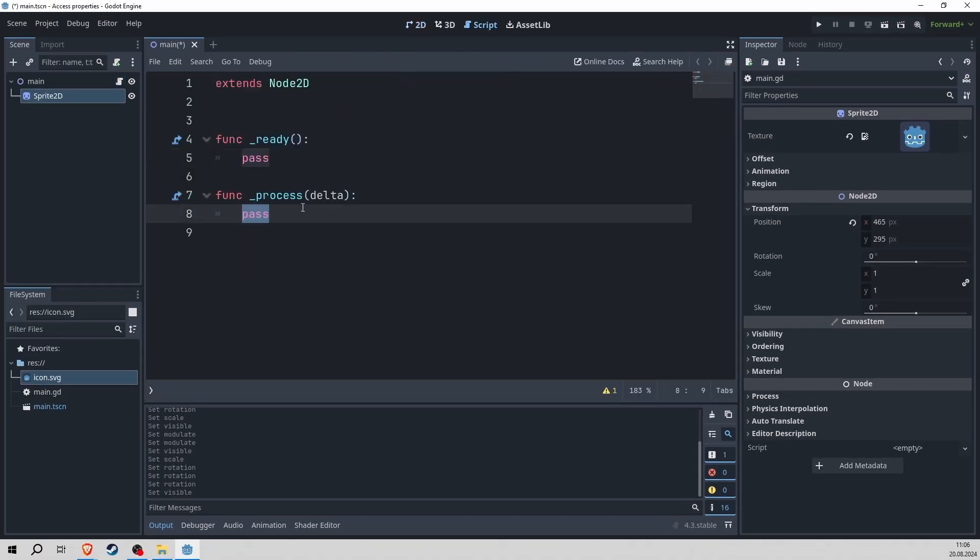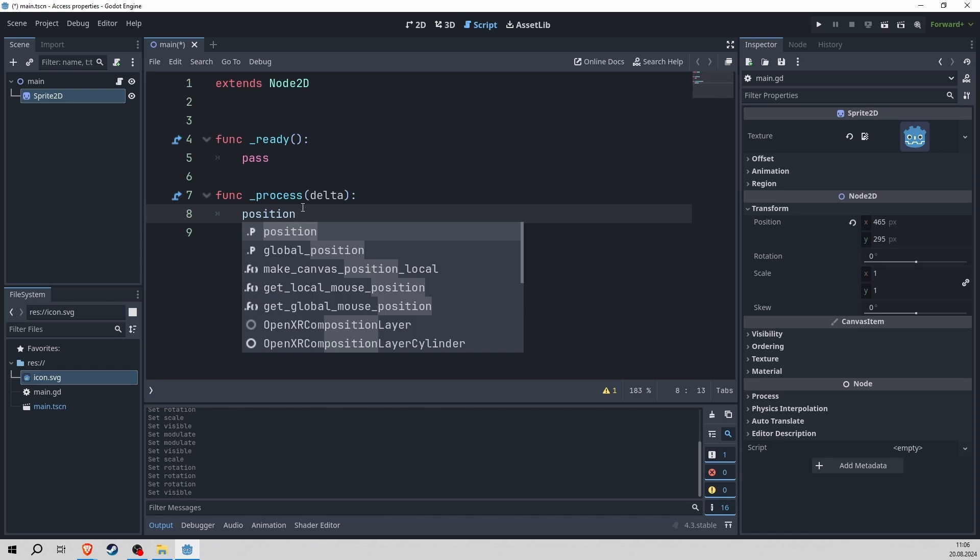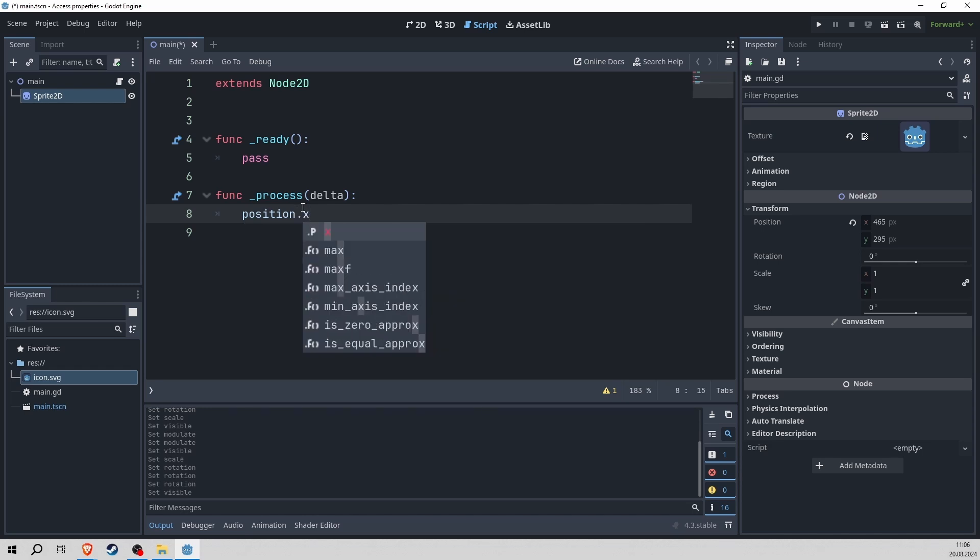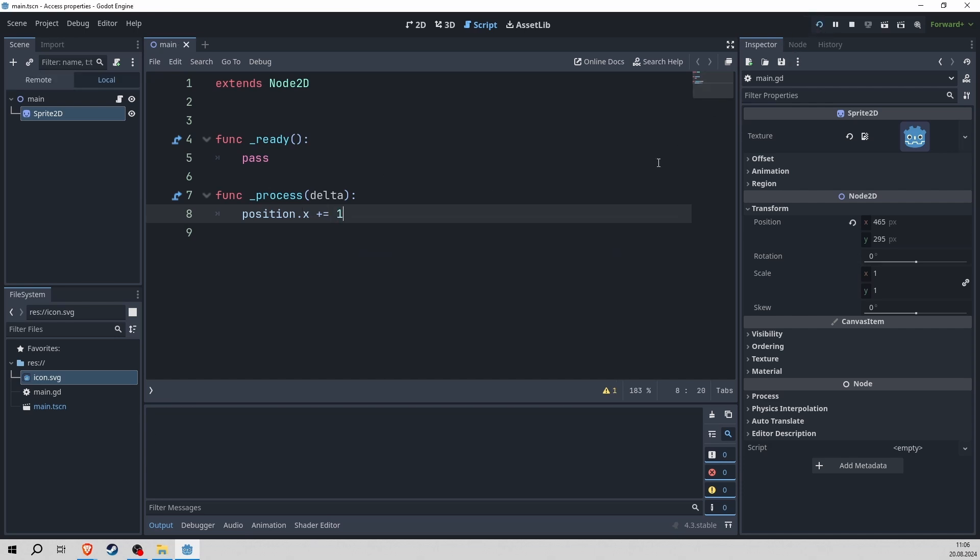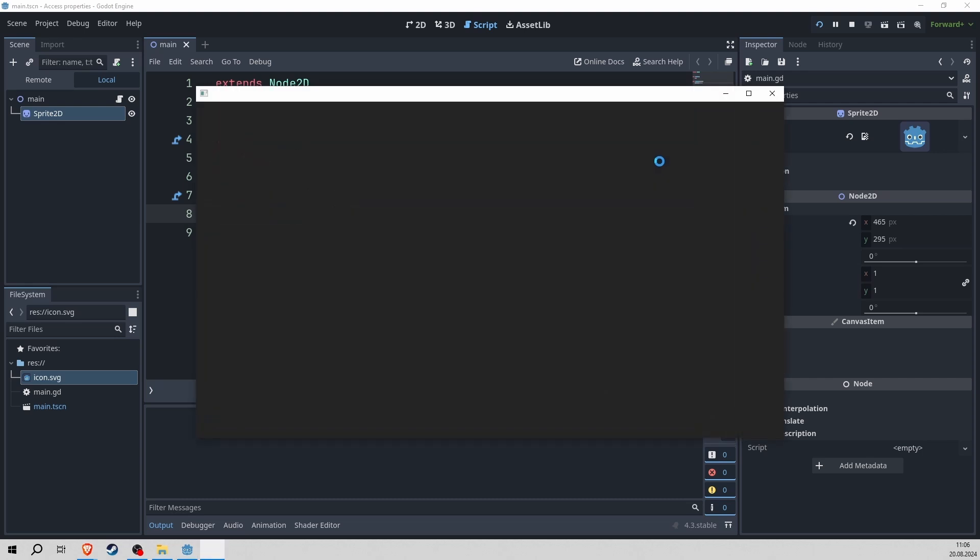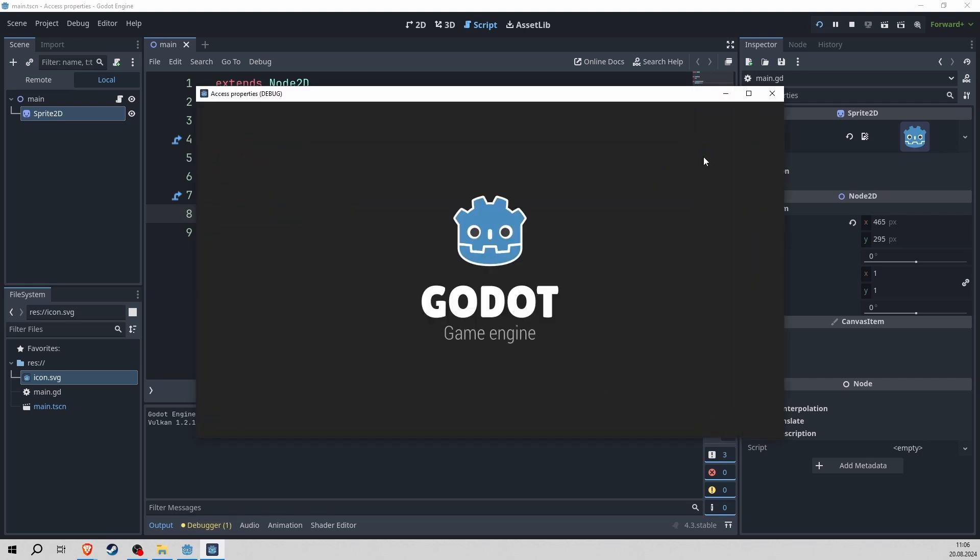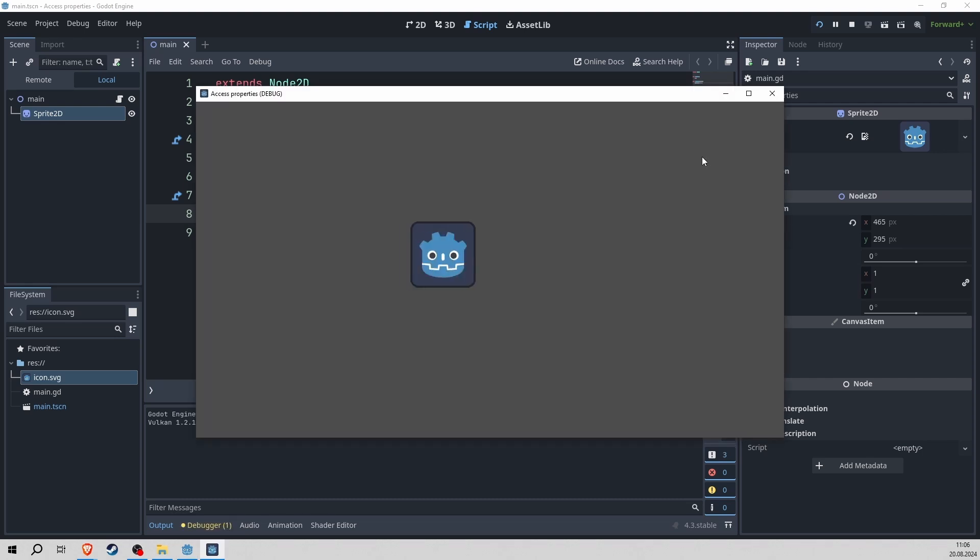So jumping into a script and in a process function, I just call on the position that I want to change and the x value. And I will add to that one pixel each process cycle. And with this, we are going to move our character to the right. Cool.